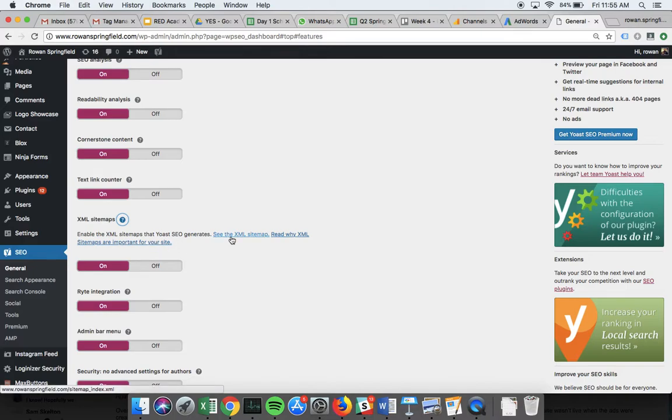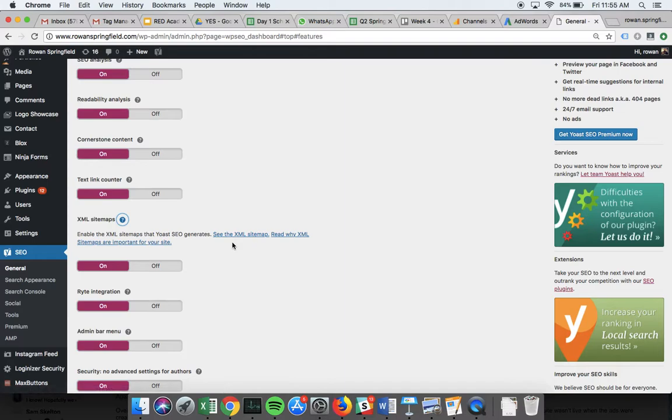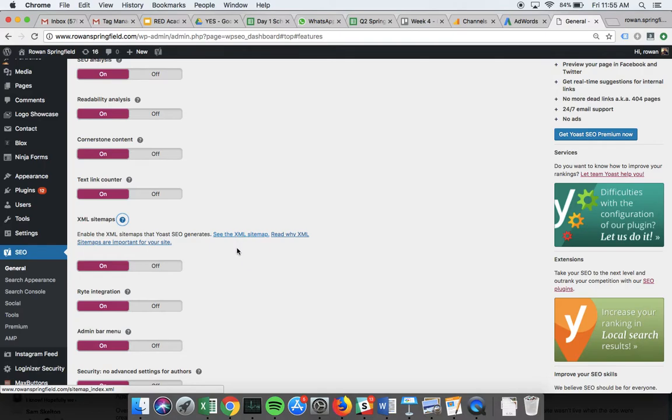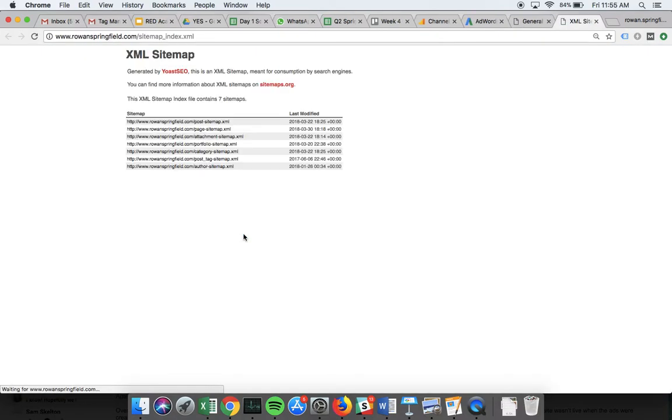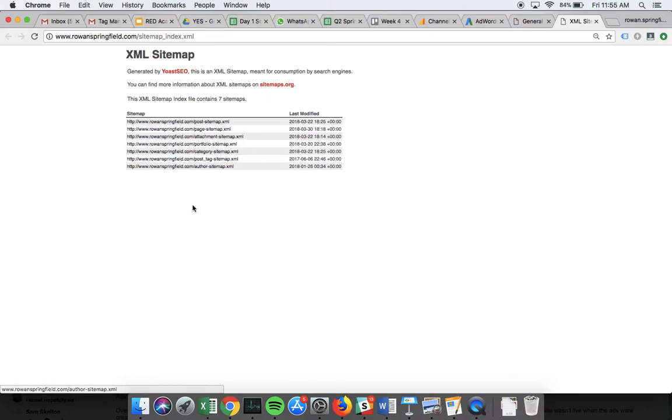Obviously we've just installed Yoast, so it doesn't necessarily build an XML sitemap instantaneously, which is part of the reason I'm doing this the night before class—we're going to be uploading to Search Console tomorrow and we want the XML sitemap to exist. If you click on 'See the XML sitemap,' you should get something that loads looking like this. Yours may not have as many entries, and that's absolutely fine.